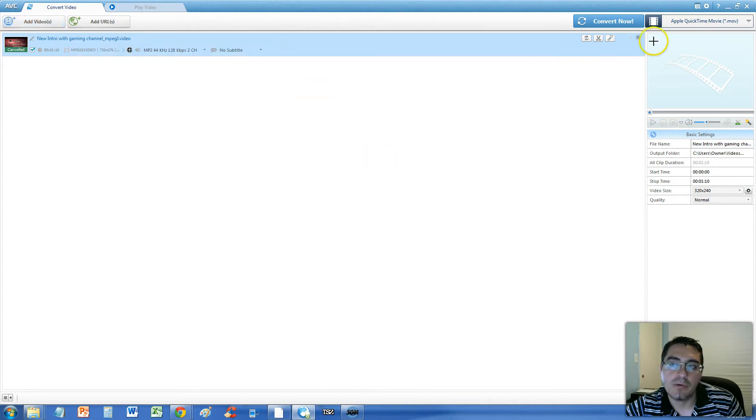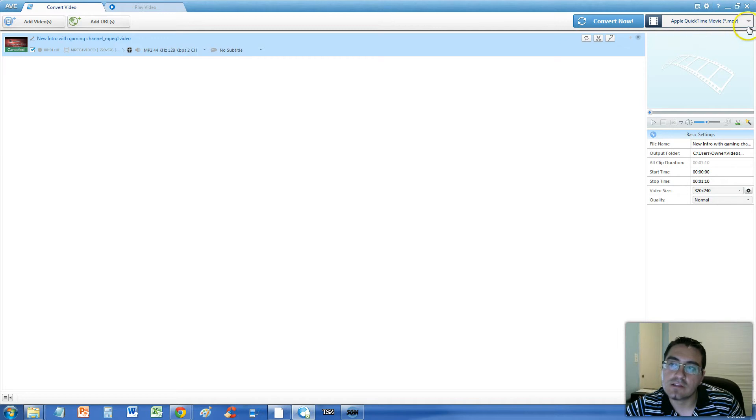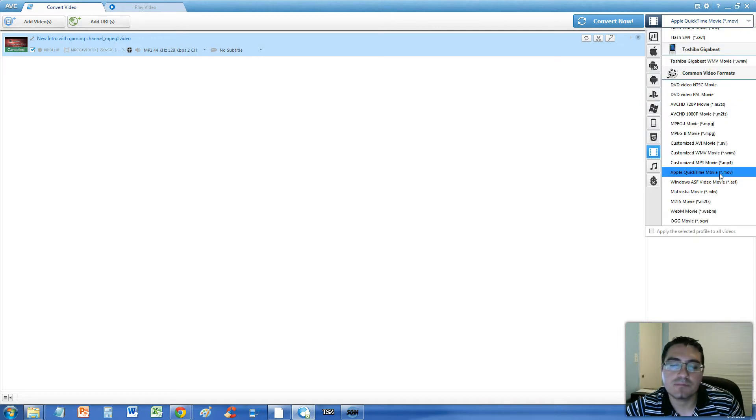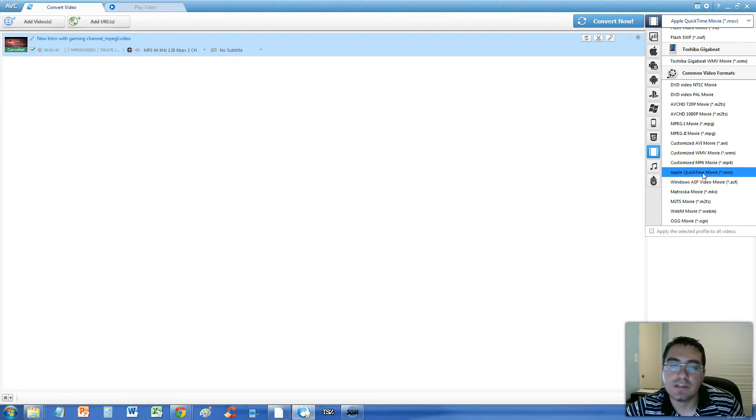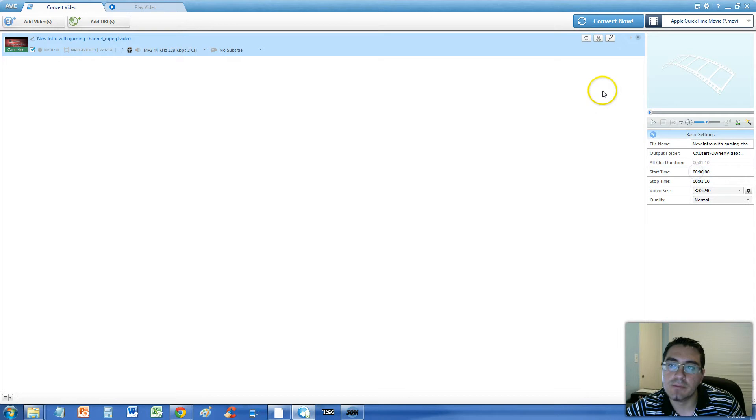On the upper right hand corner over here you're going to select MOV and there are many formats on here. You can select any one you want but in this tutorial I'm showing you how to convert it to MOV, QuickTime MOV.